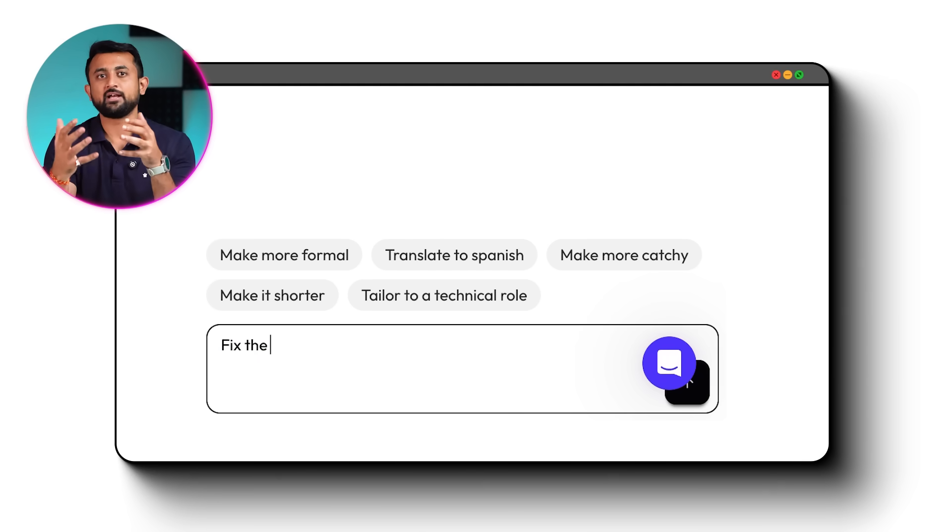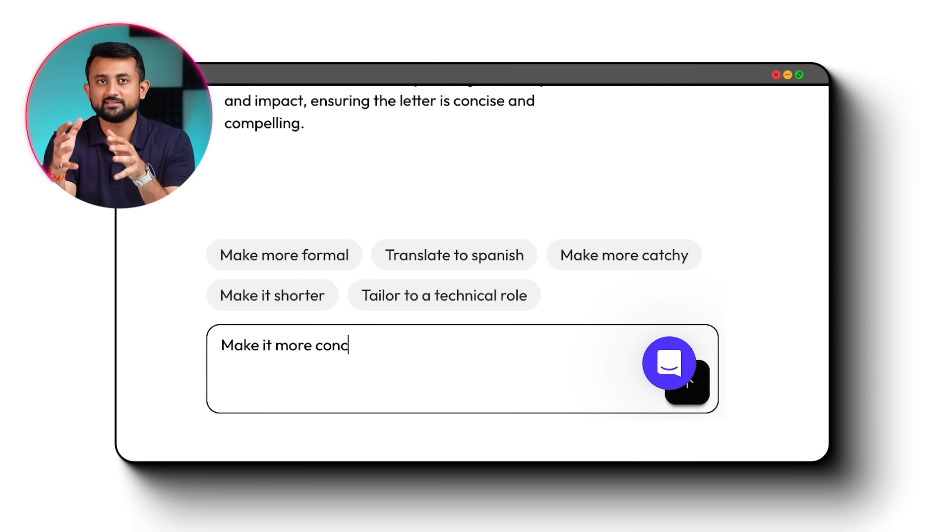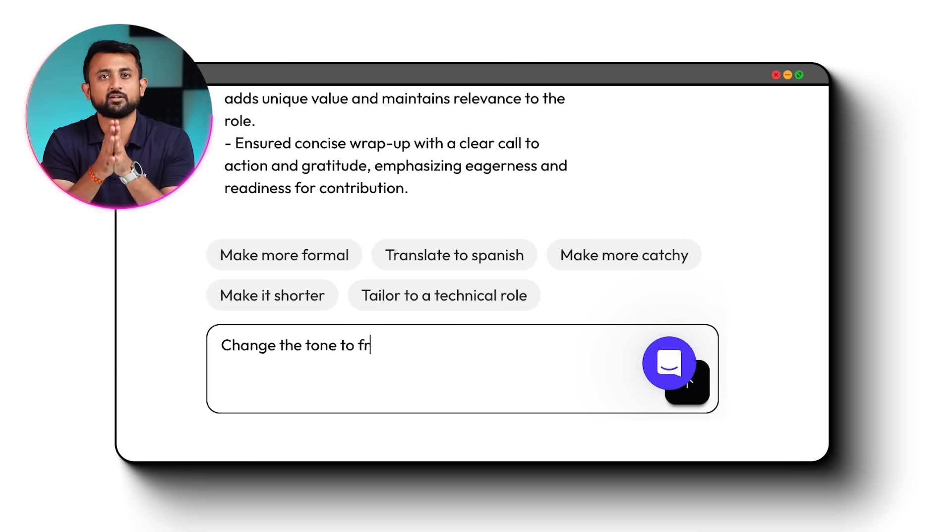Now, the resume highlighted relevant experience and the cover letter was professional and personalized. I can now review and edit my resume and the cover letter as well. Like, you can ask AI to fix the grammar, make it more concise, or even change the tone to friendly.